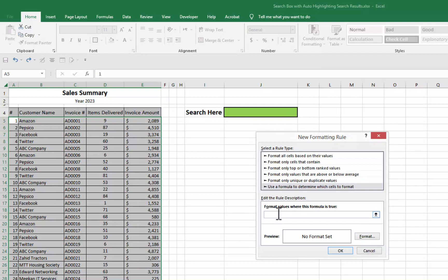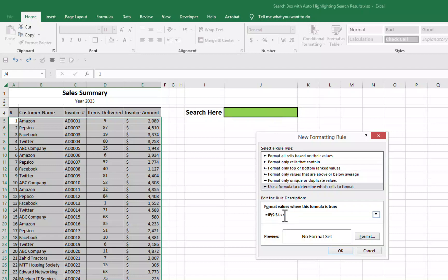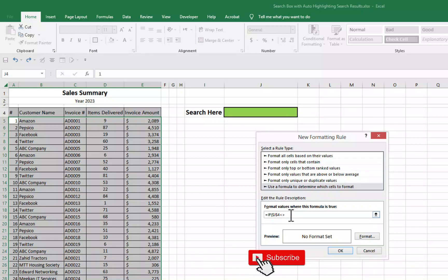The formula is equal sign then if function. If bracket open, if this cell where we will be searching something, if this cell is not equal to blank, if less than and greater than signs are put together, that's mean not equal to. If this cell is not equal to blank, two times quotation mark to insert here blank, then comma.